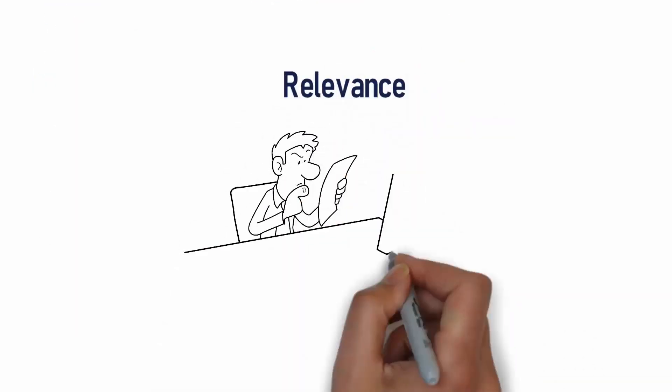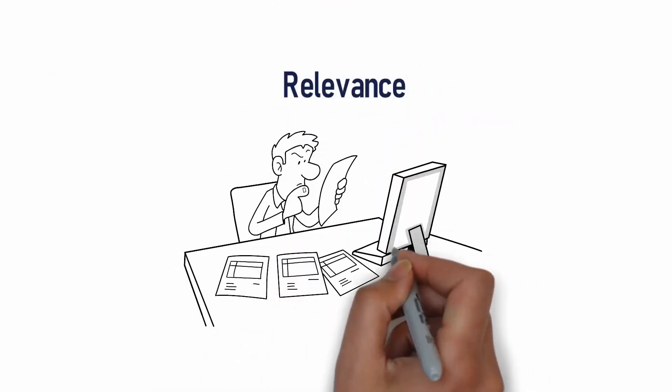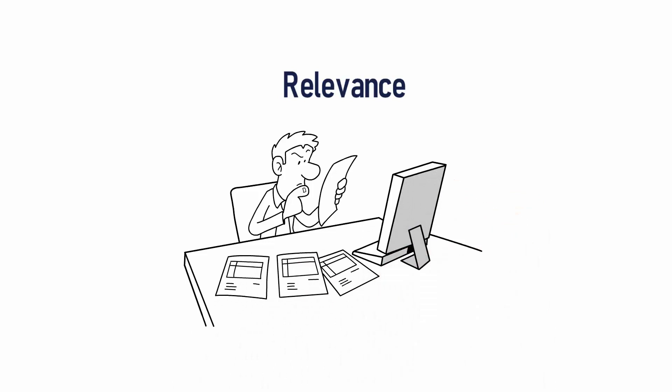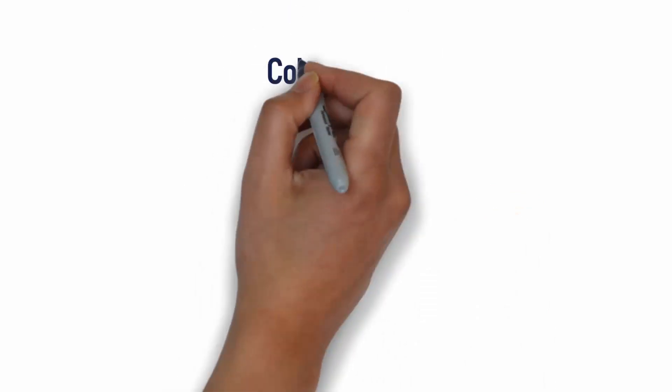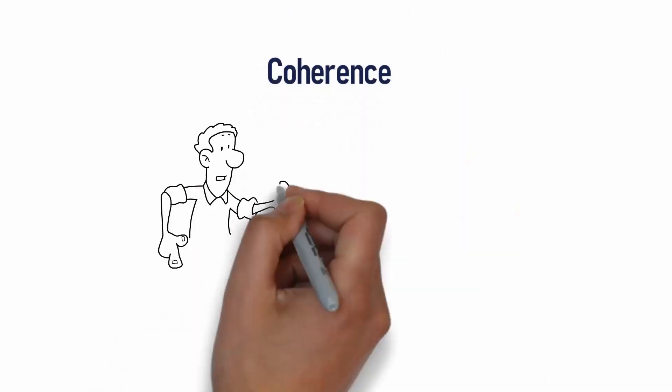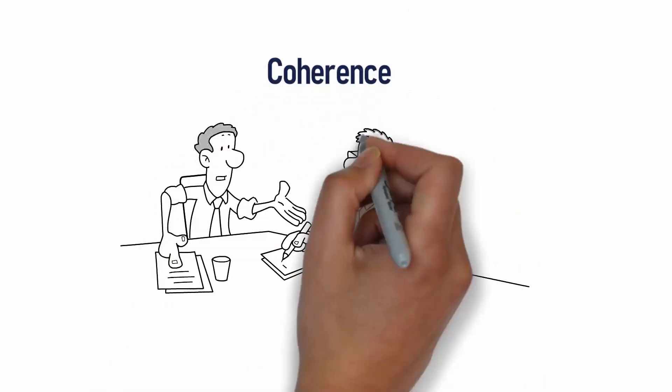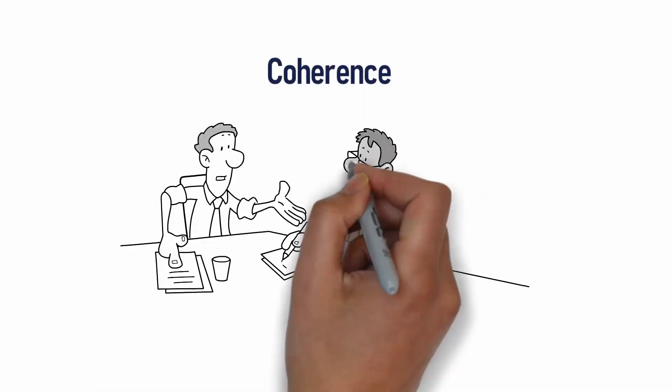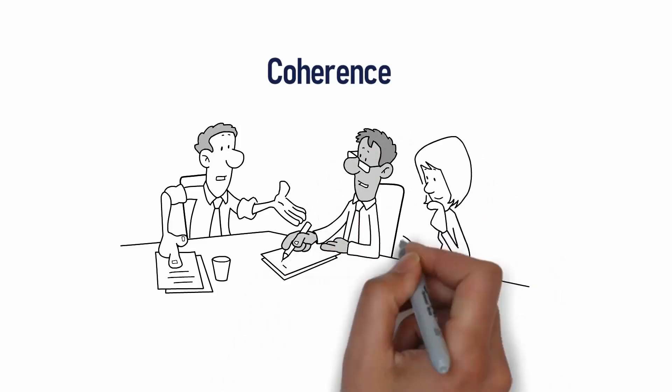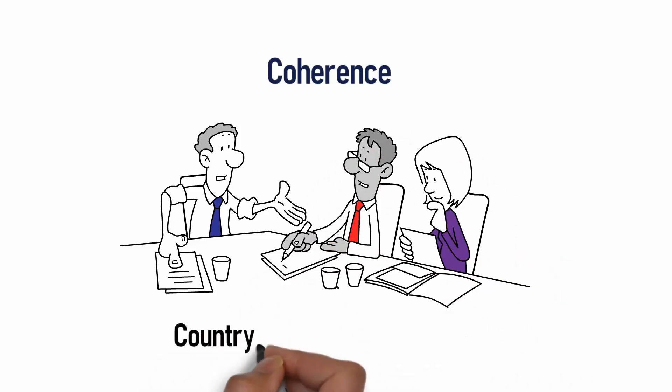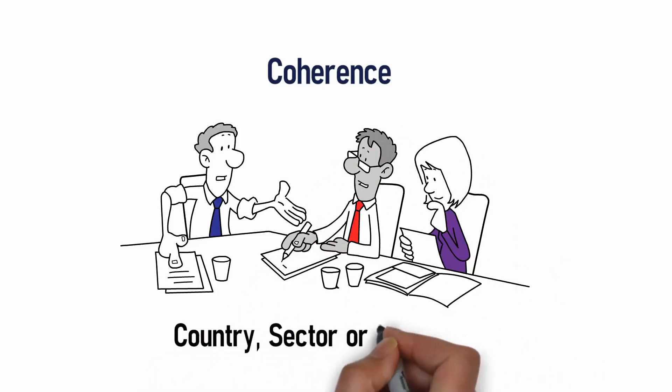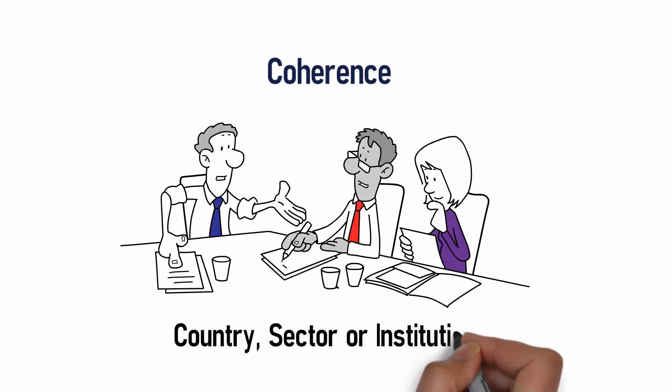The first is Relevance, where we investigate, is the intervention doing the right things? Coherence looks at how well the project intervention integrates with other interventions in a country, sector or institution.